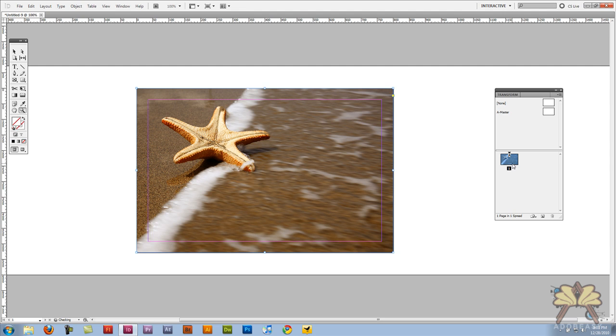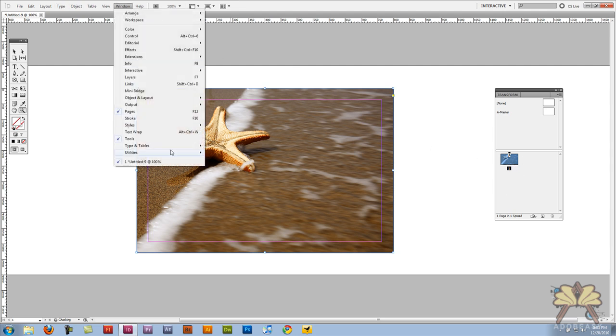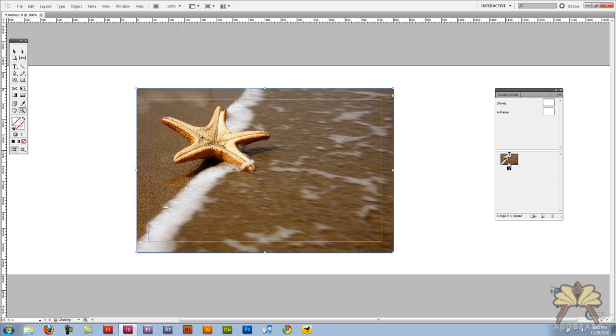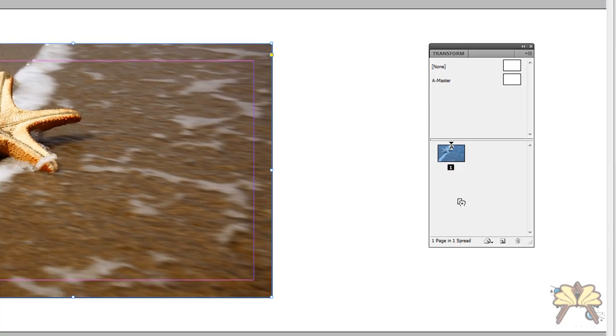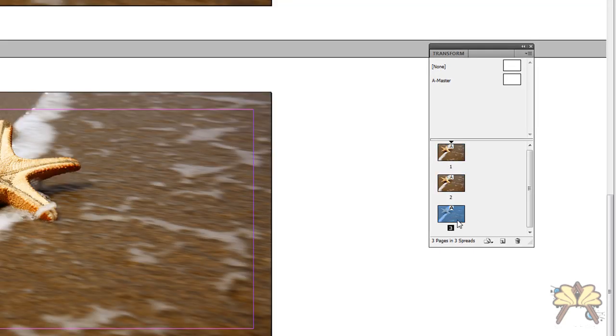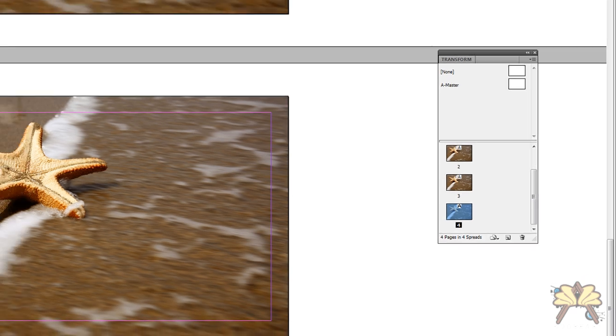So next we're going to take the pages over here and if you don't have that box open you can go to window pages and I'm going to select the page and hit Alt and I'm just going to create myself a total of four pages in my layout.